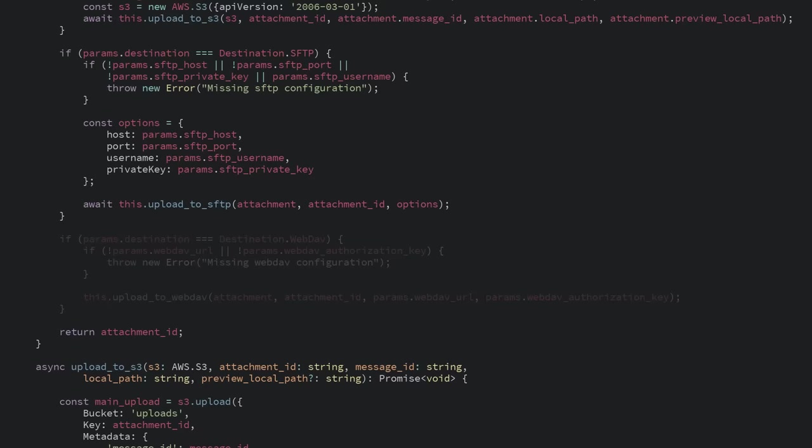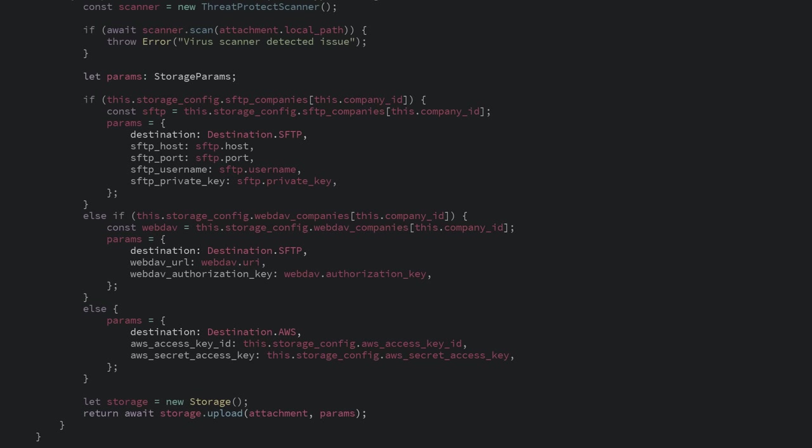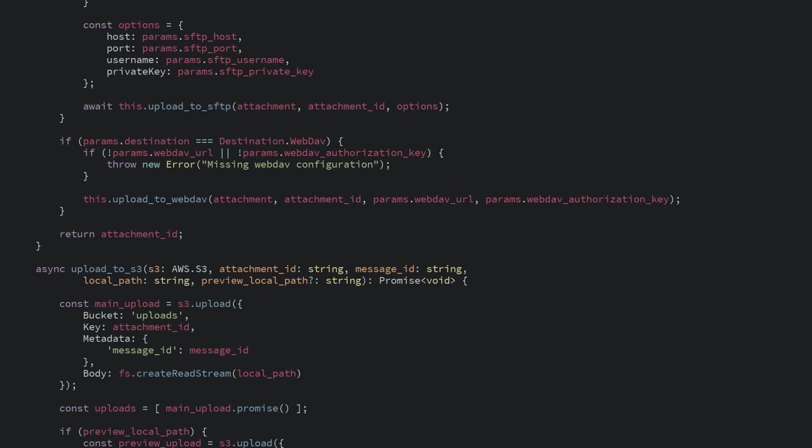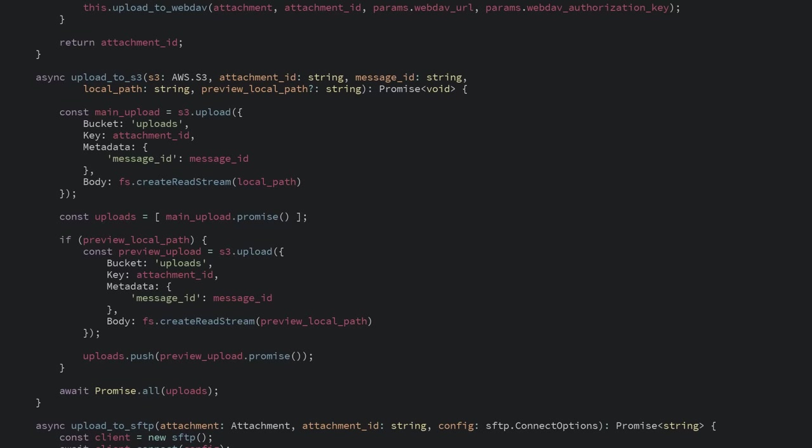And then have the caller of the upload method pass in where to upload the file. This is awkward for a few reasons. First, this one class has a ton of responsibility, making the code pretty ugly. The code for SFTP is intermingled with the code from AWS and WebDAV, even though they're pretty different. There's a lot of paths the code can take, and that makes the code harder to understand.